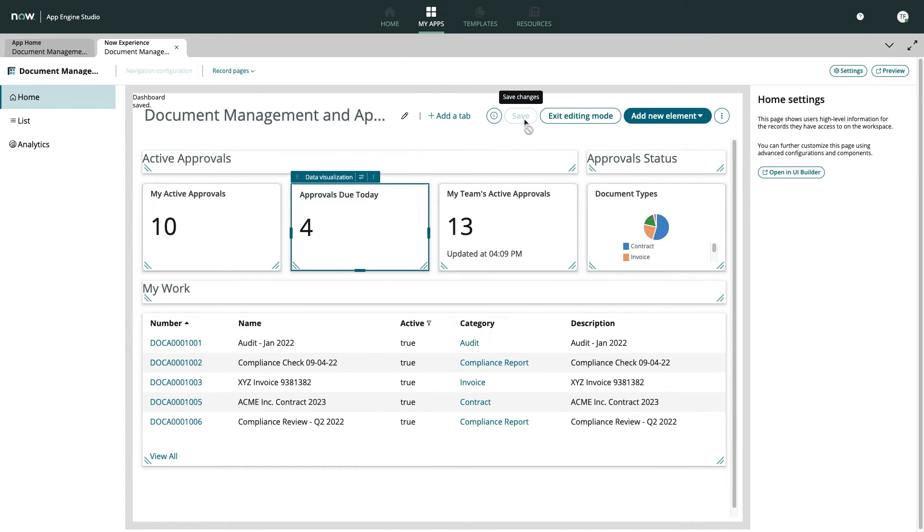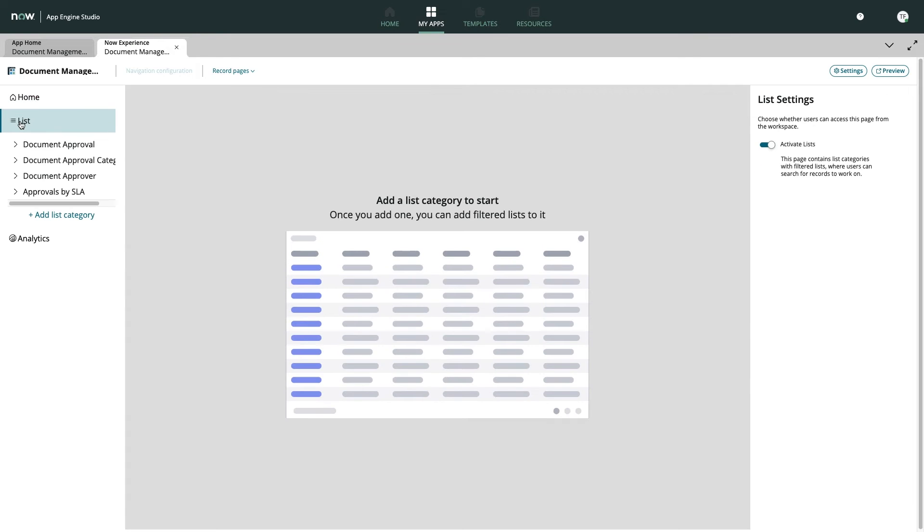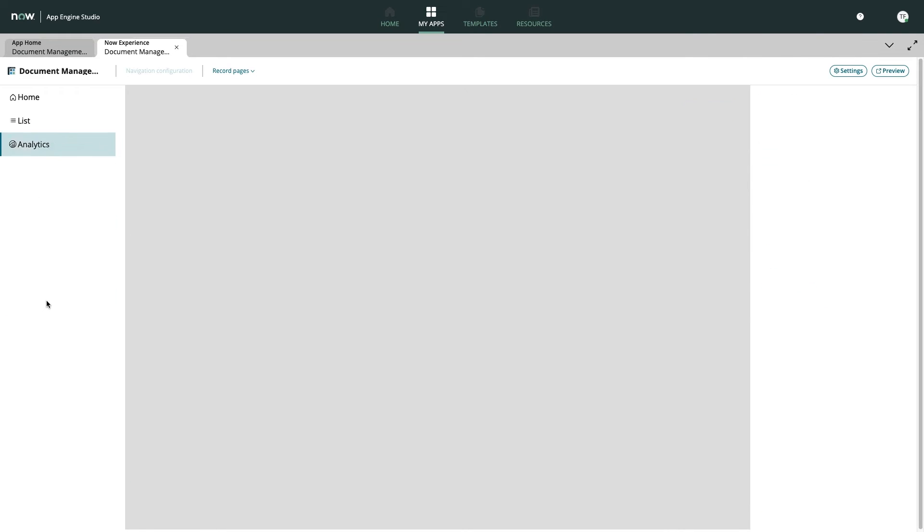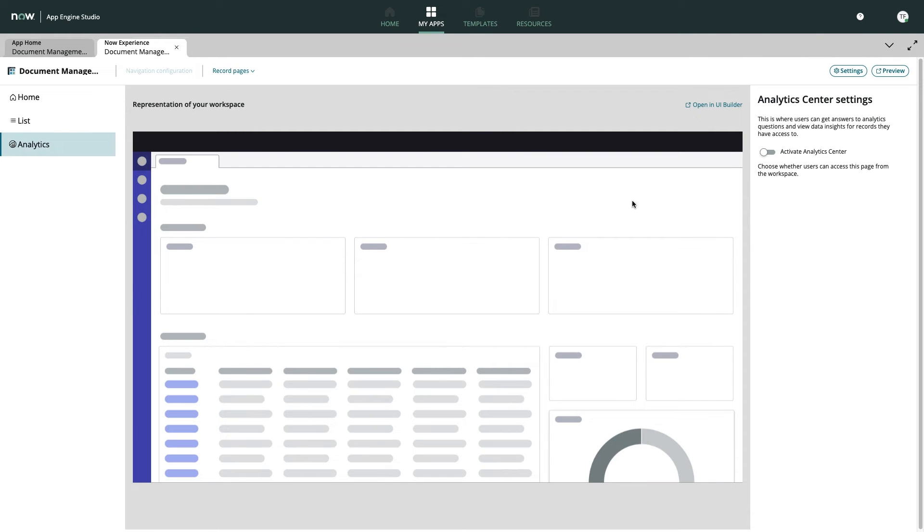Using Workspace Builder, we can also configure lists and set up the perfect pre-filtered views for our users. We can even enable the analytics workspace to supercharge our app with a single click of a button.